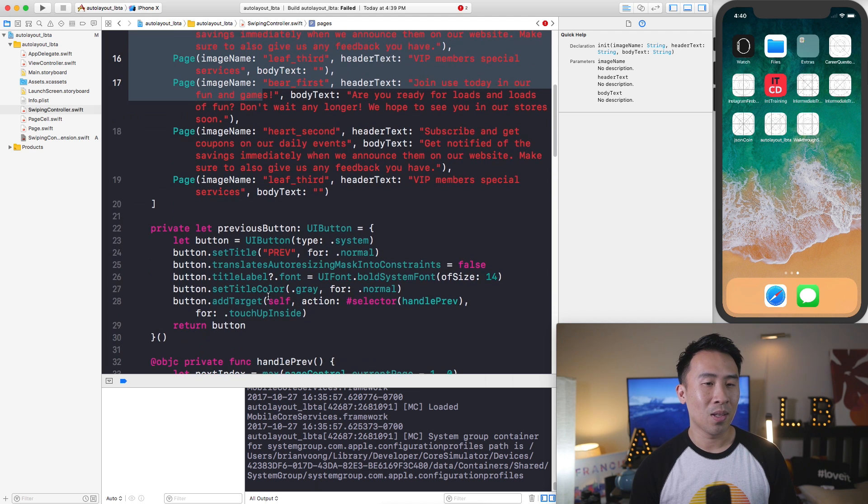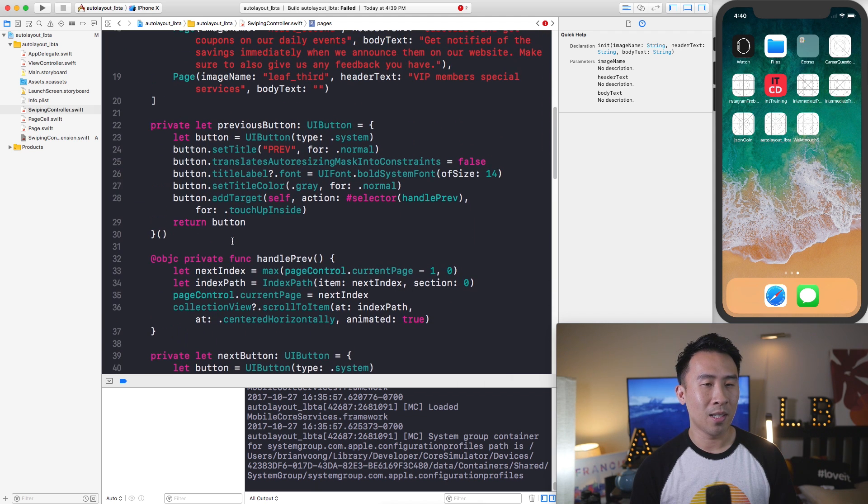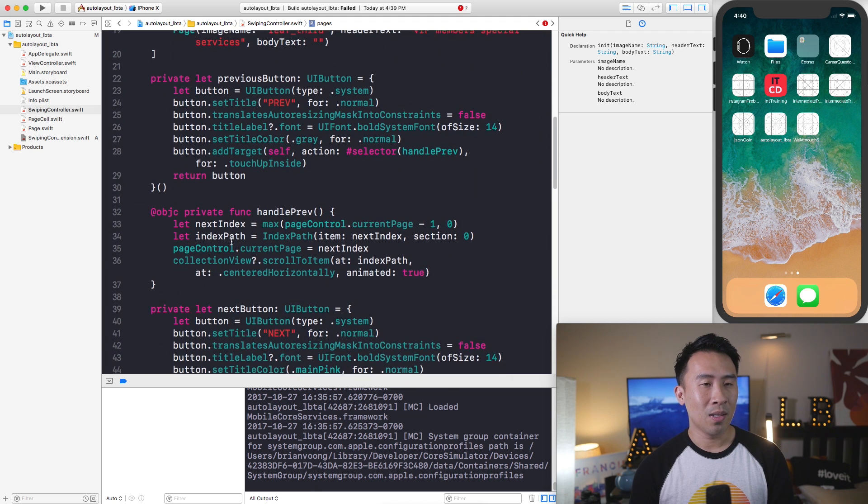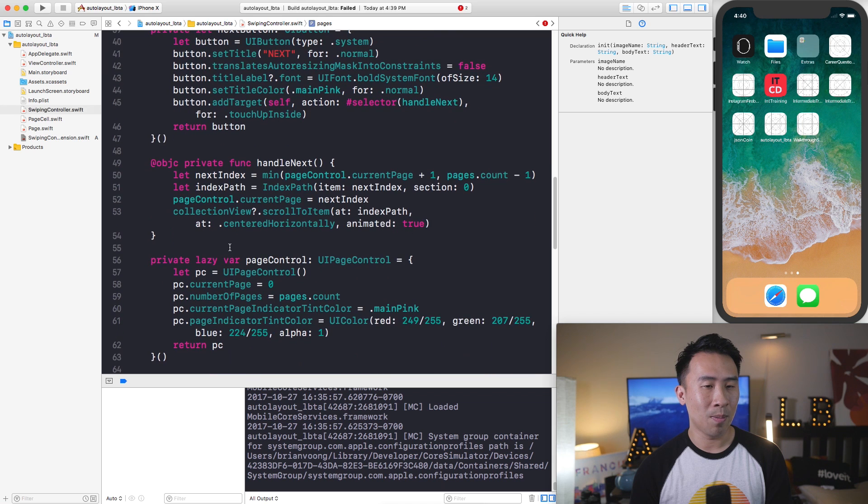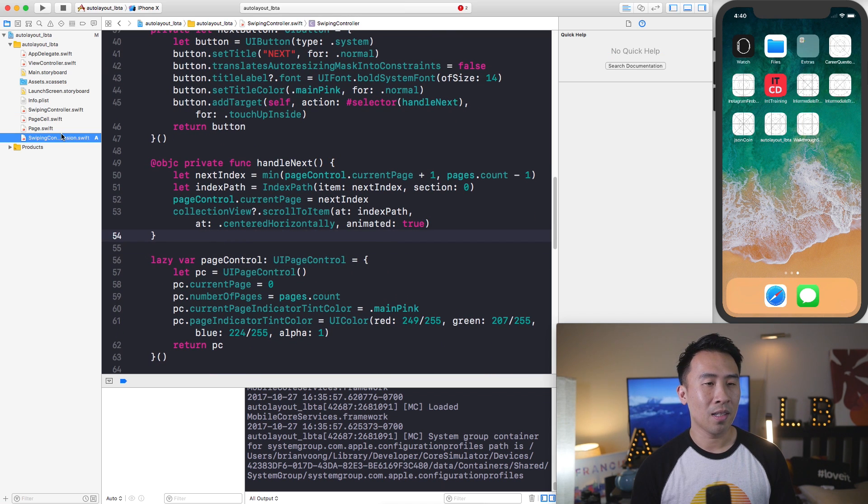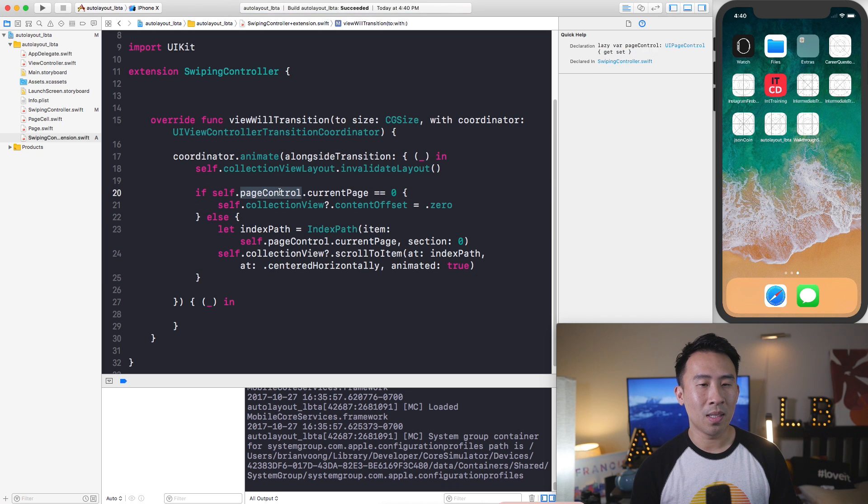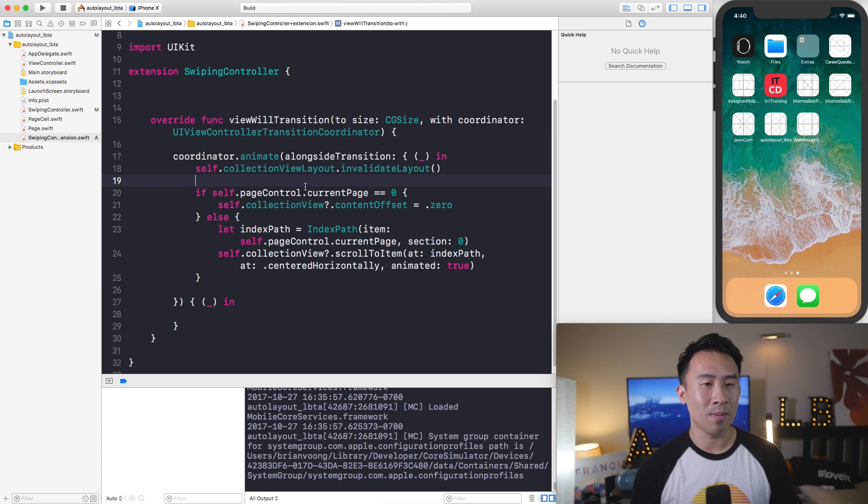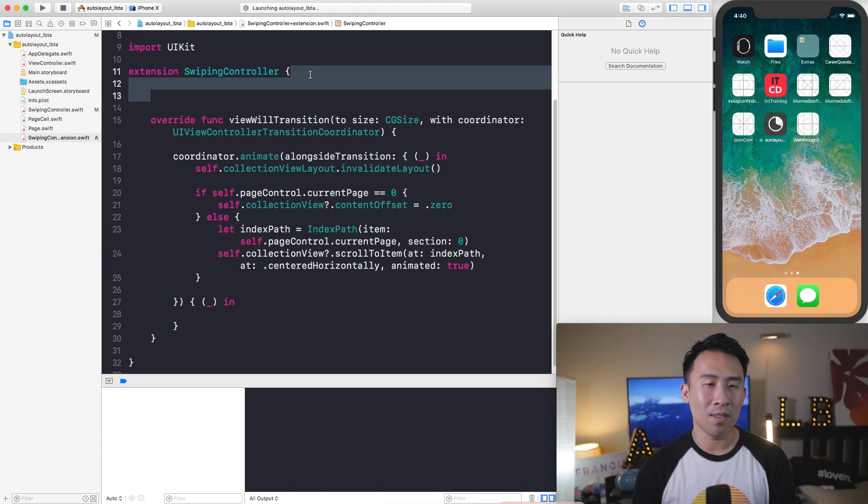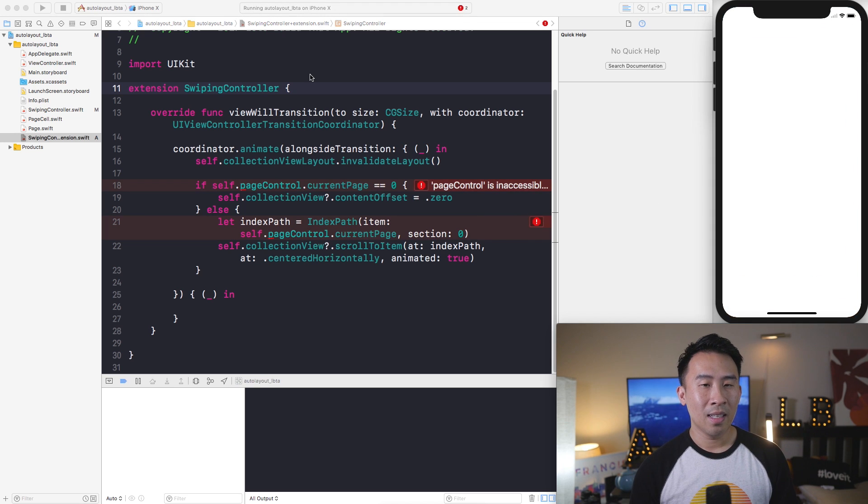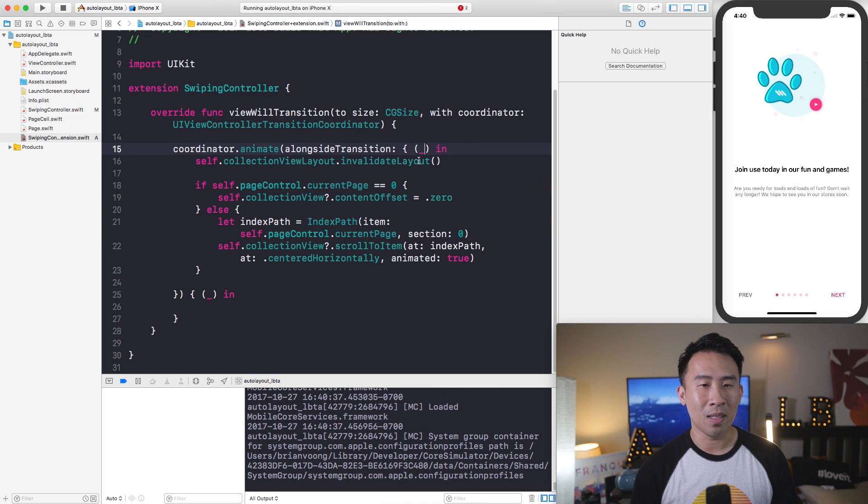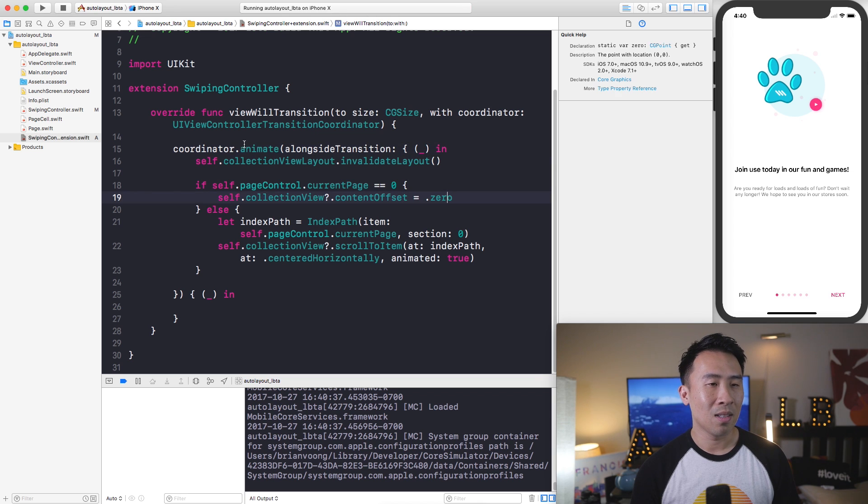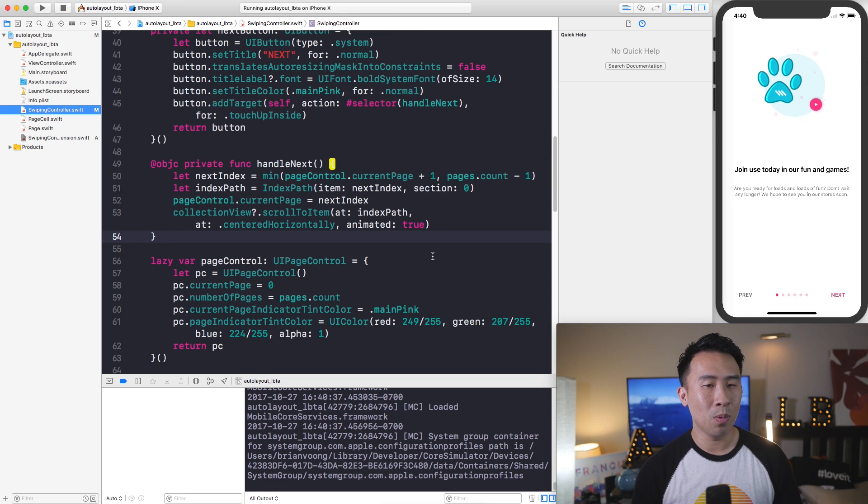So one problem that you will encounter is that when you're inside of an extension you can't always access the private members of your class. It says due to private protection level you can't access pageControl and that's just one downside of this approach. But I think it's okay because it does make our base controller class, the SwipingController, a lot cleaner. So I will fix these privates. Let's go down to the pageControl and remove the private and our extension should now compile.